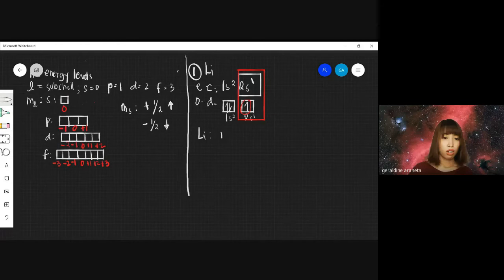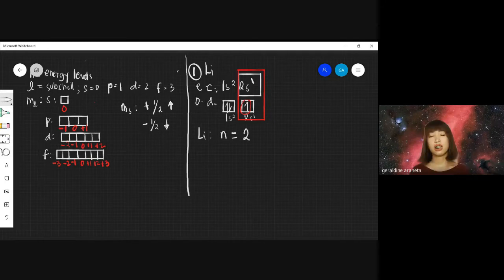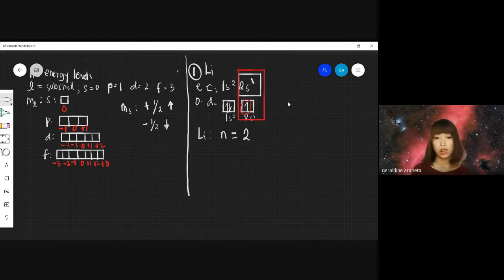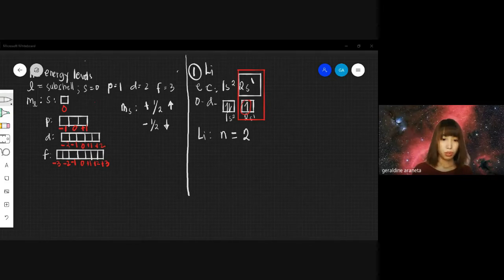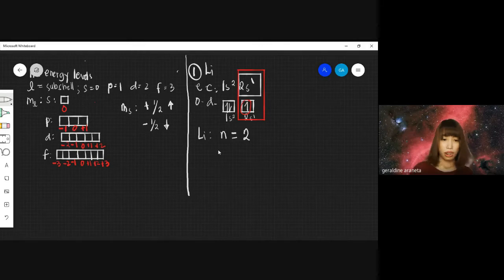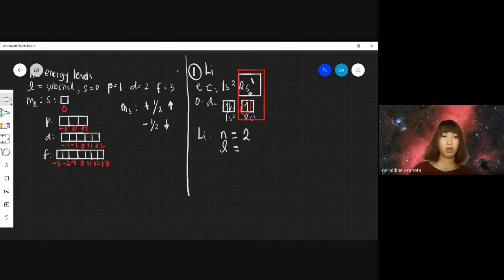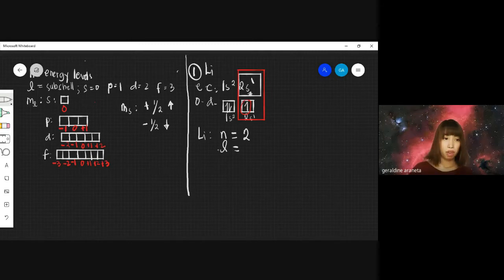For lithium, N will be 2. Why 2? Because the number in the last electron configuration 2S1 is 2. Next, the orbital quantum number L: we have S in 2S1, and S equals 0, so L is 0. For the magnetic azimuthal M sub L: S has only one orbital with value 0, so M sub L is 0.